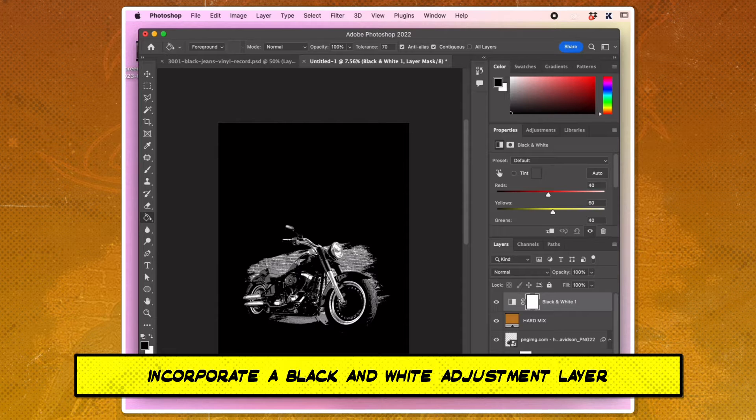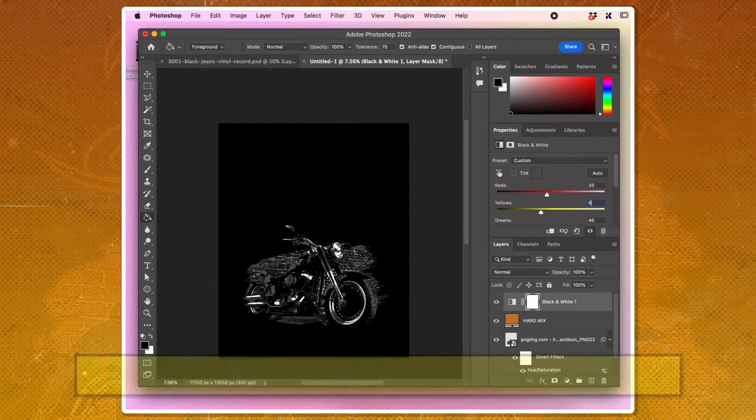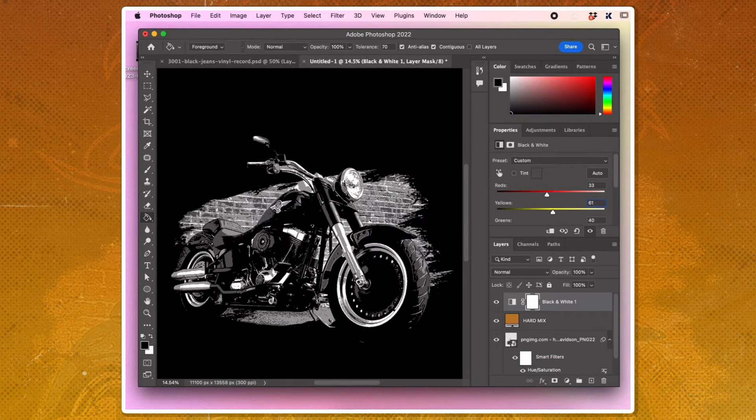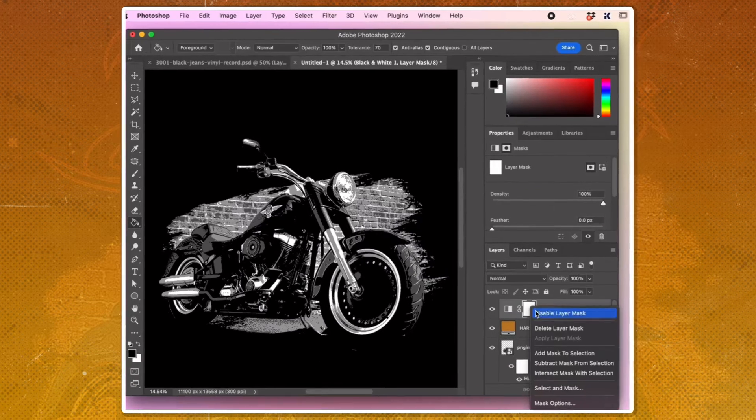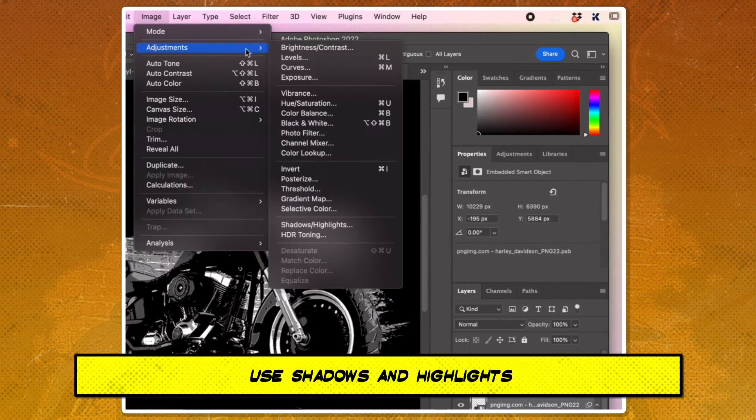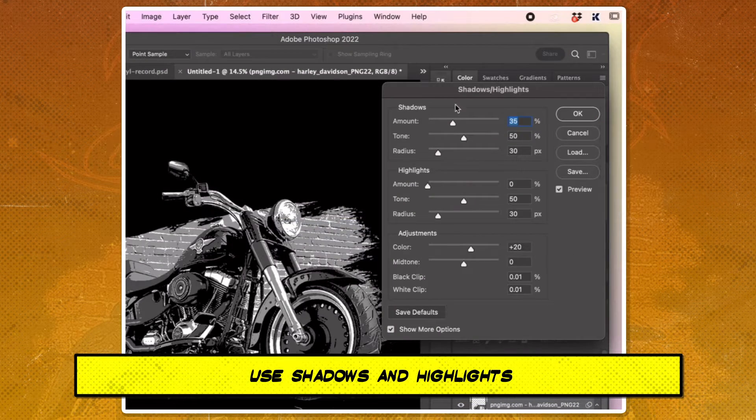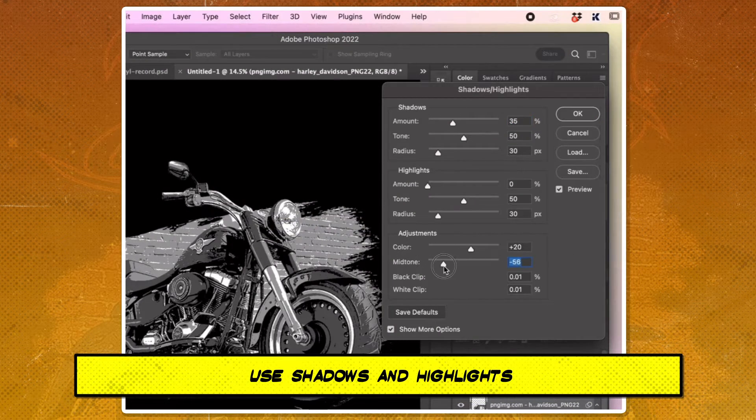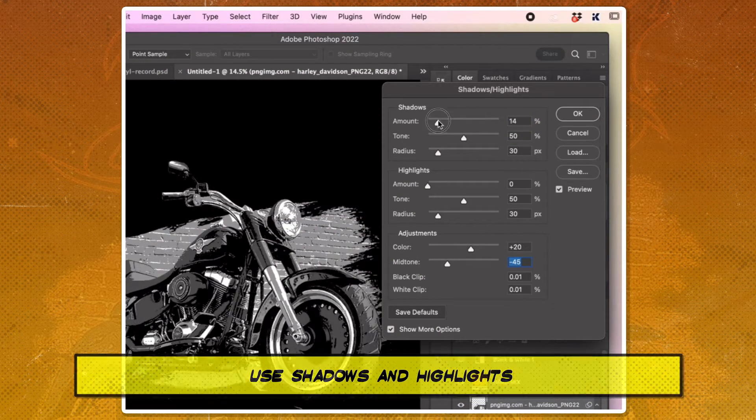Incorporate a black and white adjustment layer to assign different gray values. Use the shadows and highlights adjustment to bring out more detail in the image.